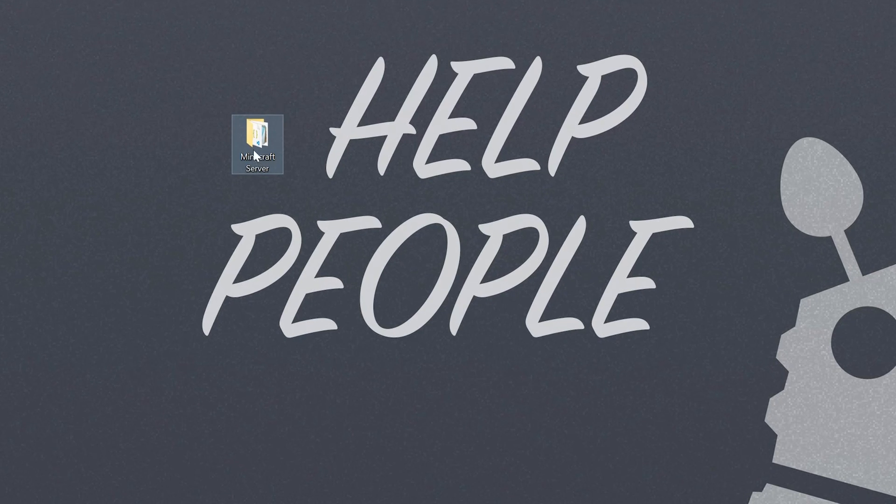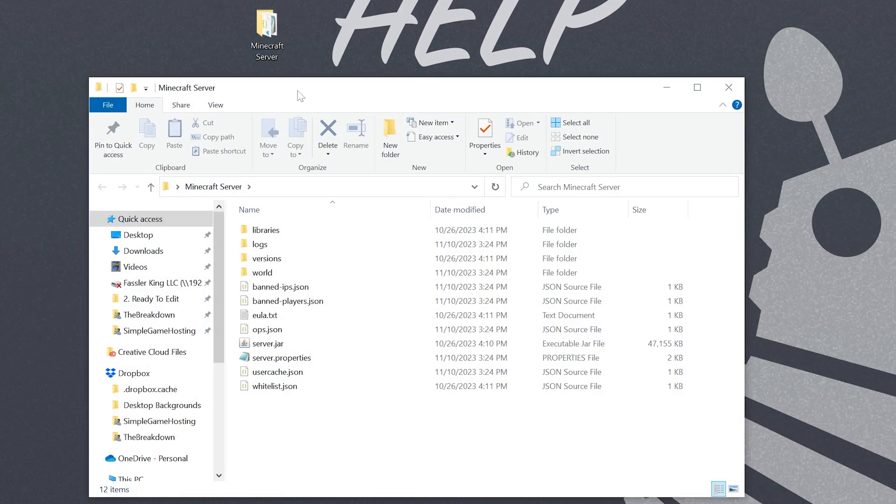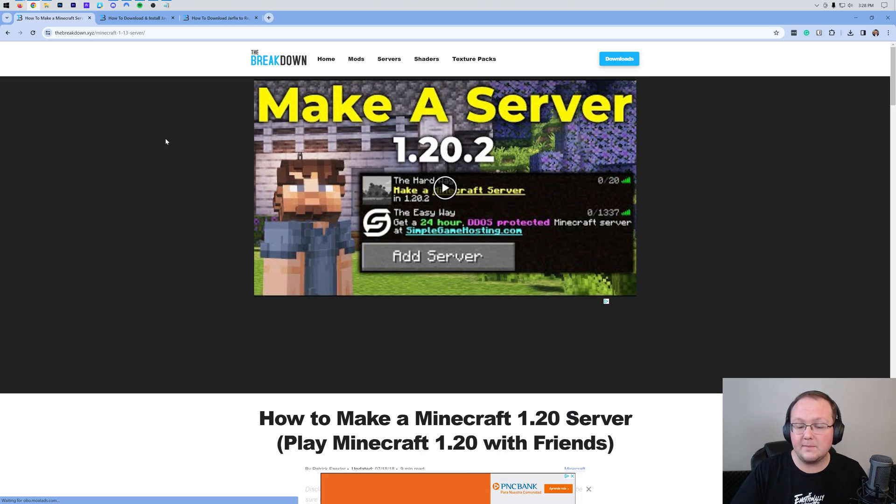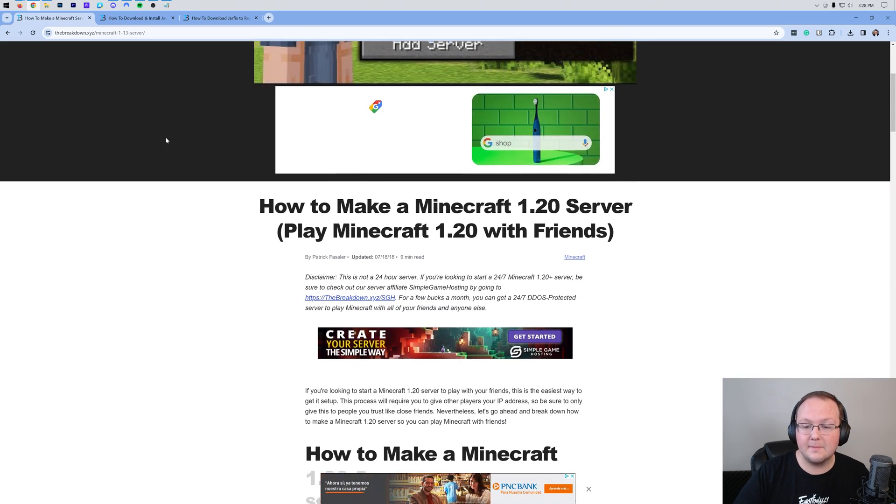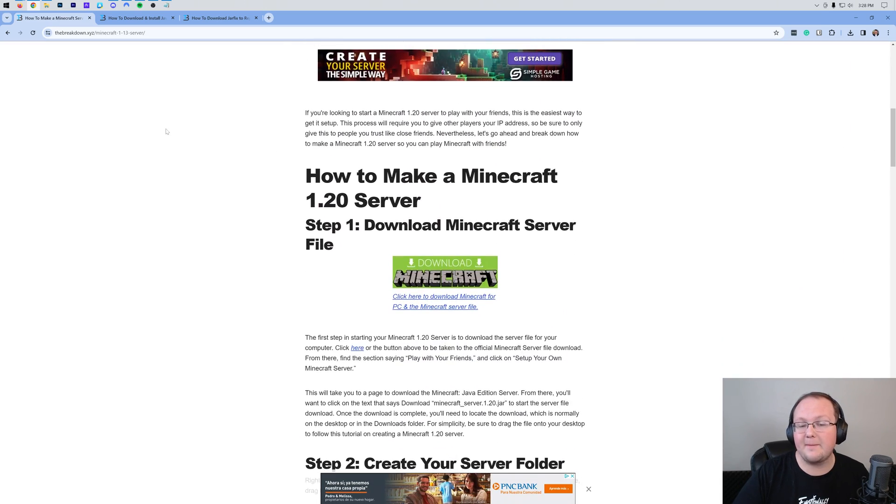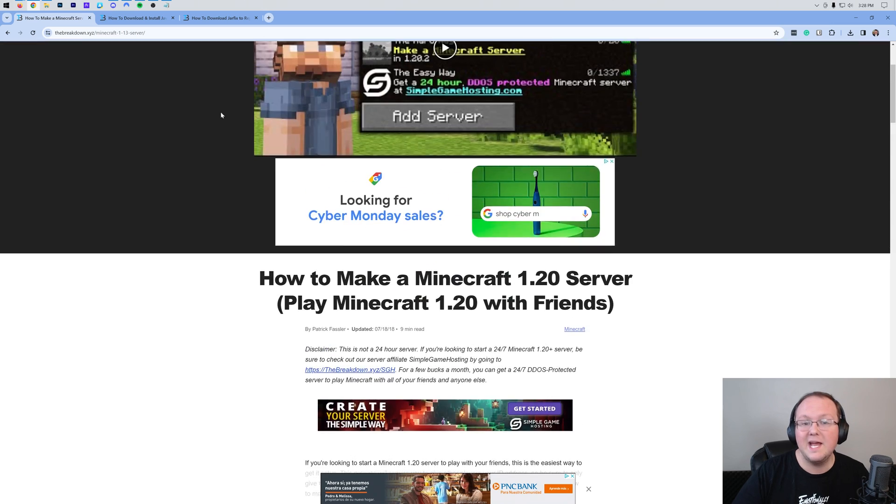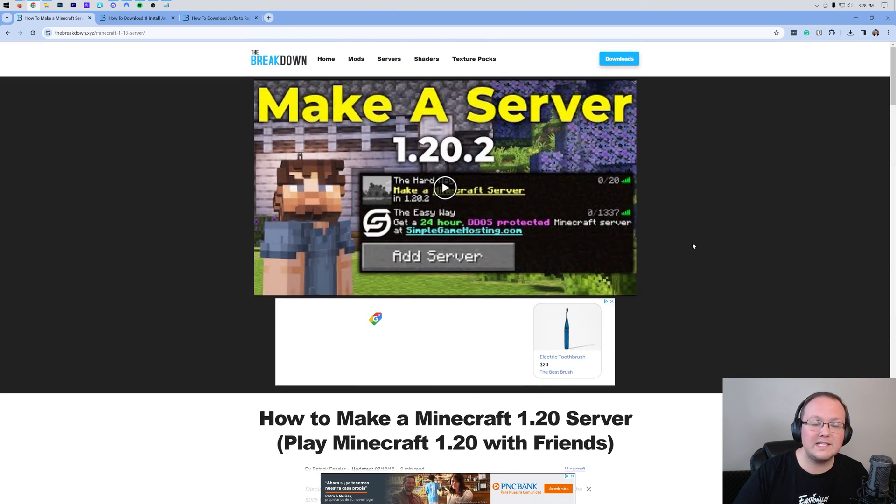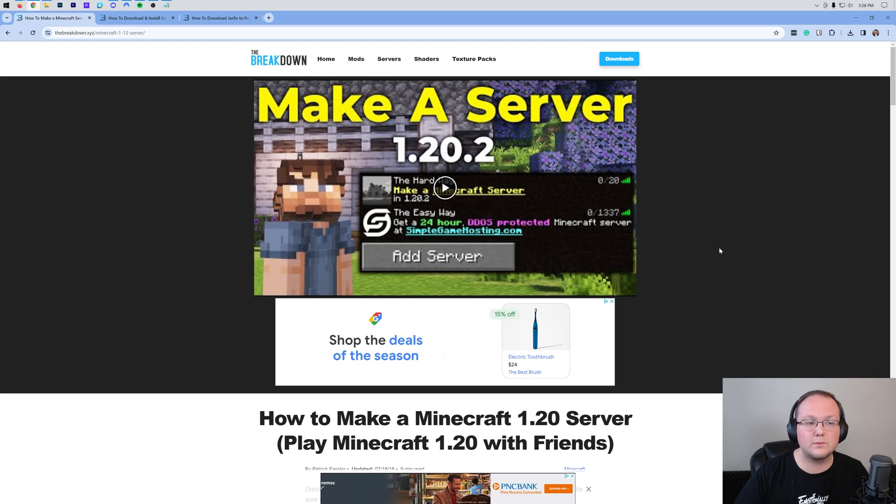Now, I am assuming that your server is already set up here, as you can see ours is. If your server's not, we have an in-depth guide on it in the description down below, how to make a Minecraft server and play Minecraft with your friends, video guide, text guide, and this is always up to date to the most recent version of Minecraft.